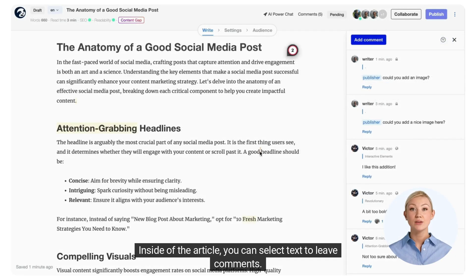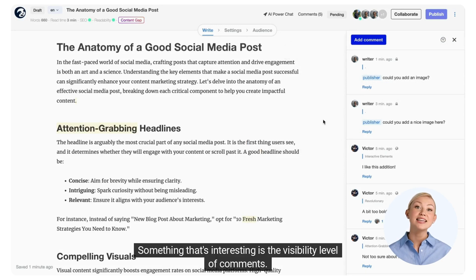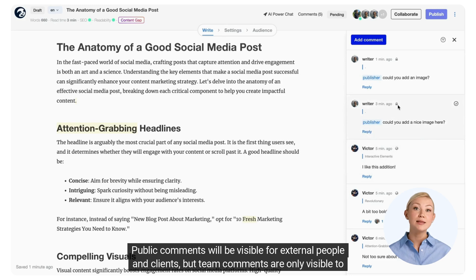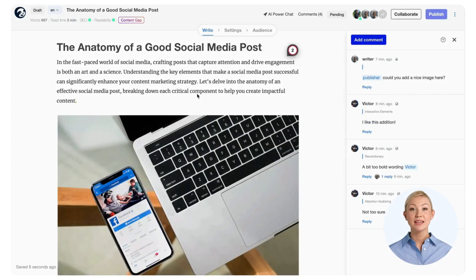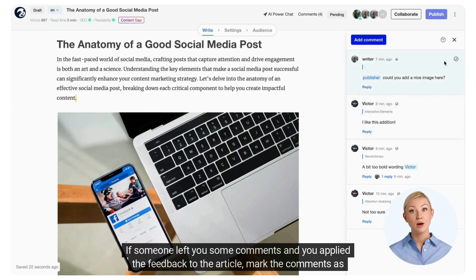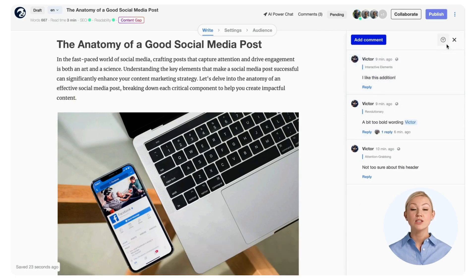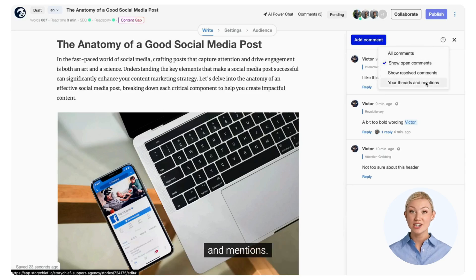Inside the article, you can select text to leave comments. Something interesting is the visibility level of comments — public comments will be visible for external people and clients, but team comments are only visible to writers and above. If someone left you some comments and you applied the feedback to the article, mark the comments as resolved. That way, the comment overview stays clean. Use the filter on top to view all the comments, the open ones, the resolved ones, or only your threads and mentions.